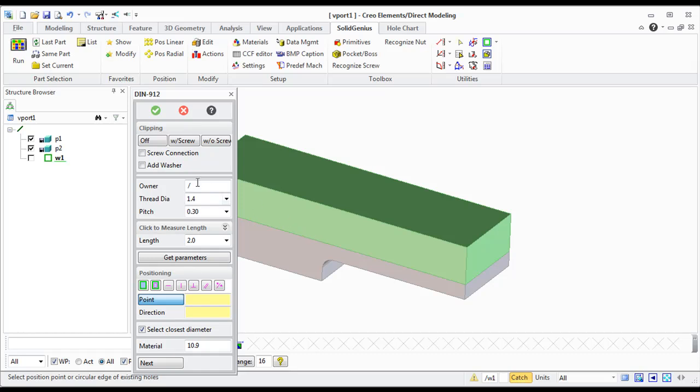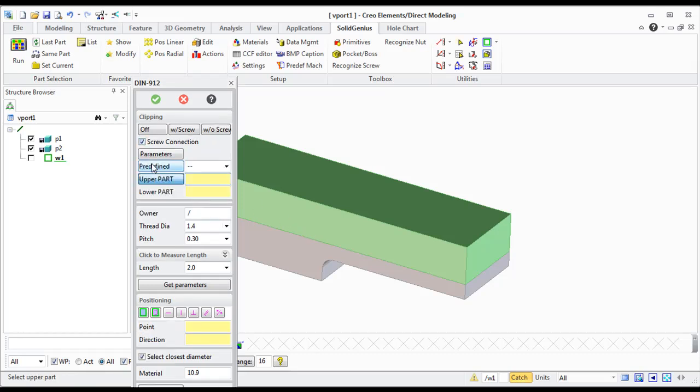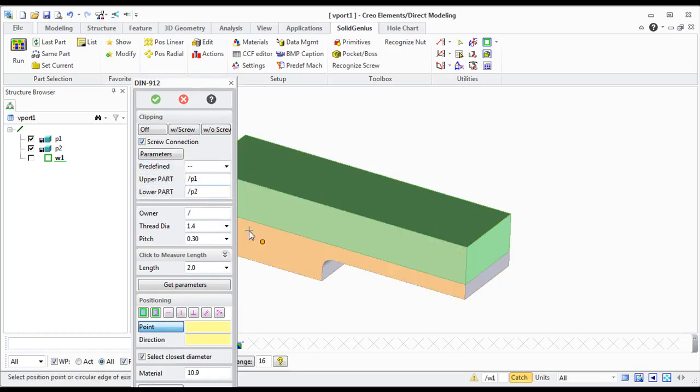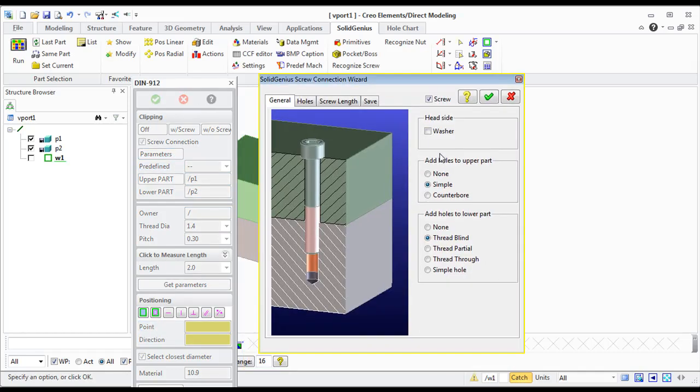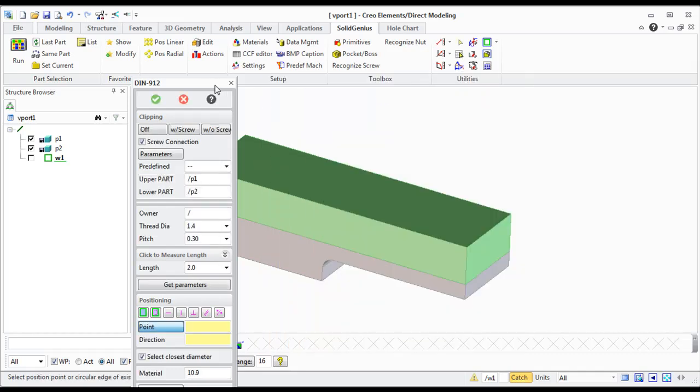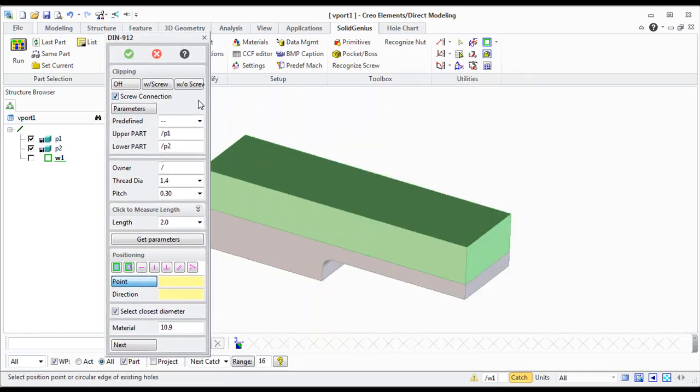Let me just make two, three different screw connections. Select upper part and lower part and set the parameters. I will just put three different types of connections.